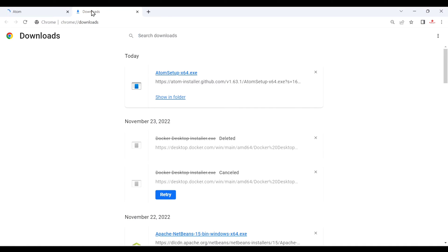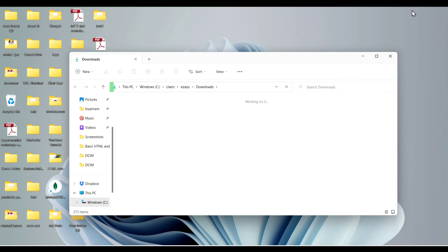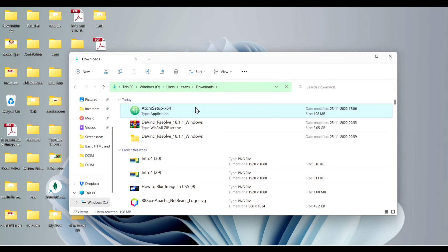Now after download just click on show in folder and I just minimize this and here you can see we have Atom. Now just double click on it.